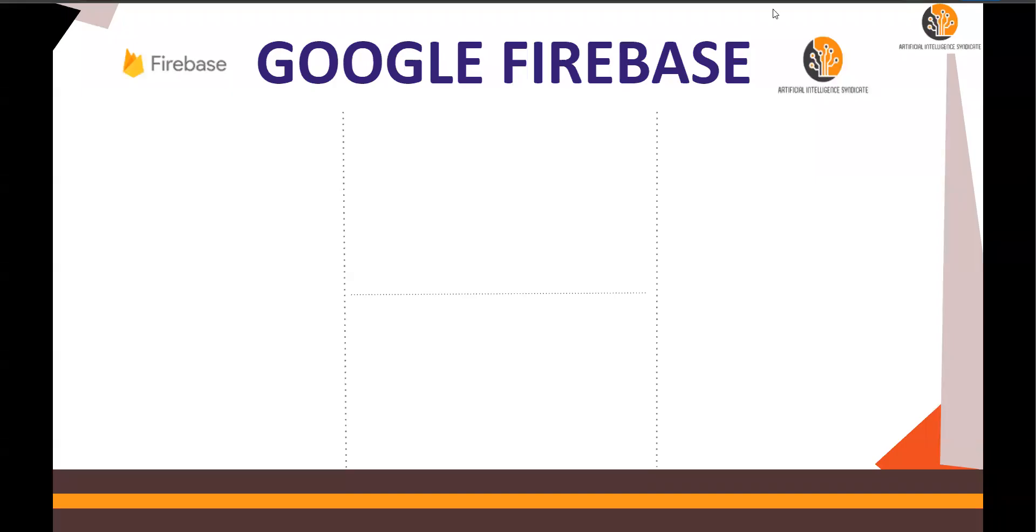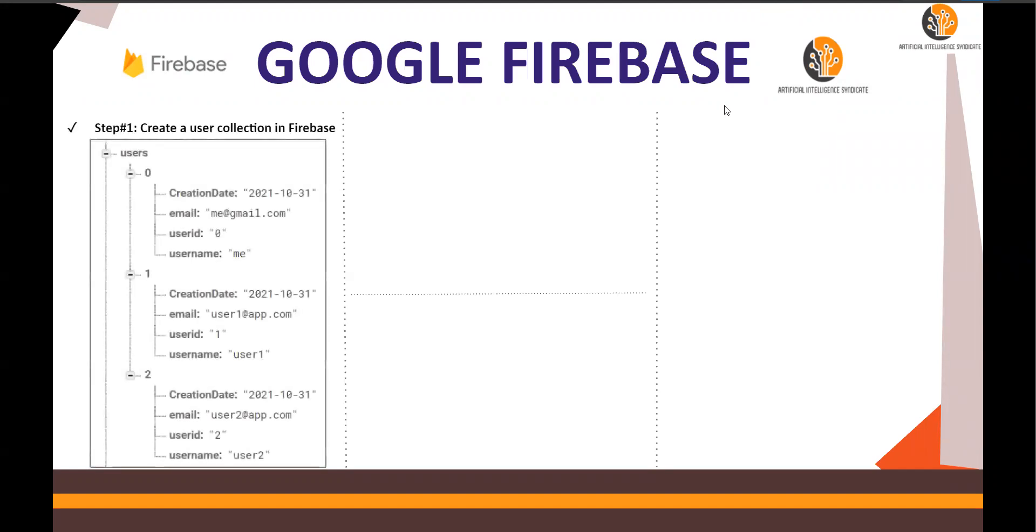Hello and welcome to another video of no code app development using Google Firebase and AppGyver. In the last couple of videos, we have completed step number one, get a user collection.